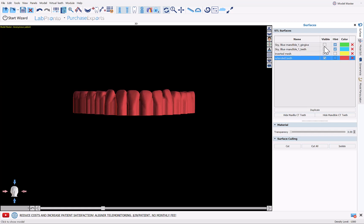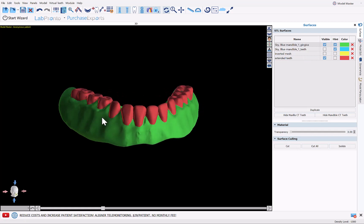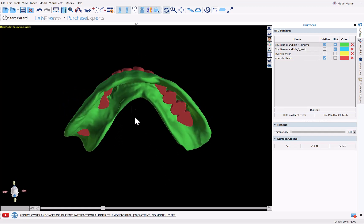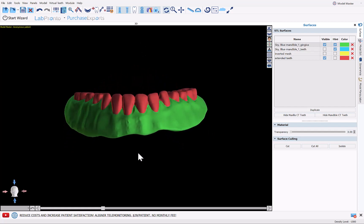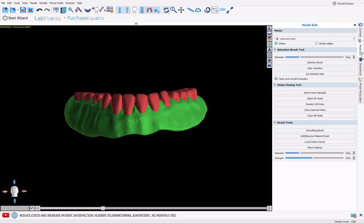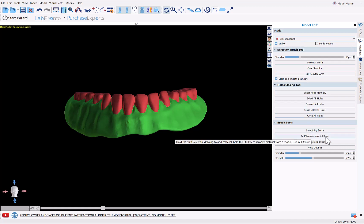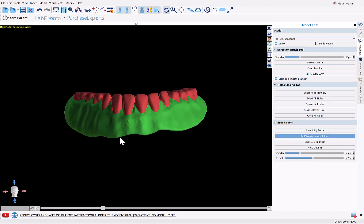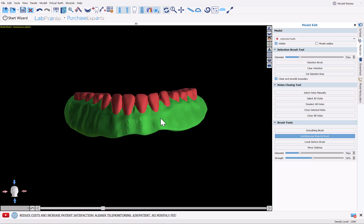Now confirm that the teeth are not protruding through the front of the denture base — protruding through the bottom is fine but not through the front. If they were protruding through the front, go to Model Edit, select Extended Teeth, and use the Add/Remove Material brush. Shift + left mouse button adds material; Ctrl + left mouse button removes material. Use Ctrl + left mouse button to erase any protrusion coming through the denture base. You can control the strength and diameter of the tool using the sliders.